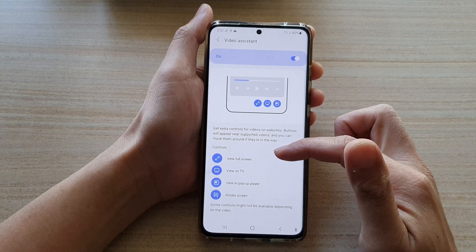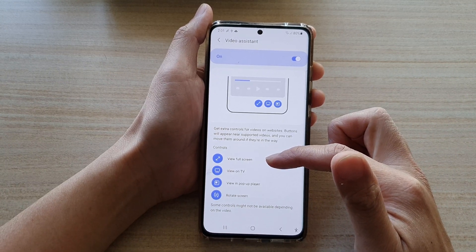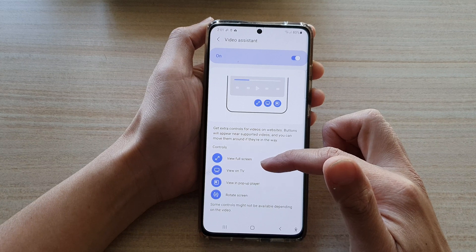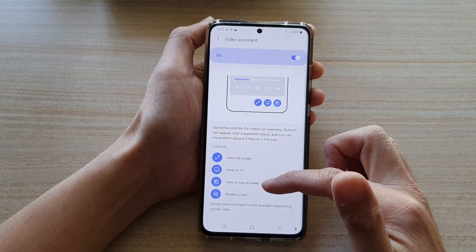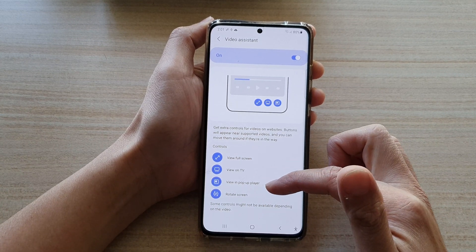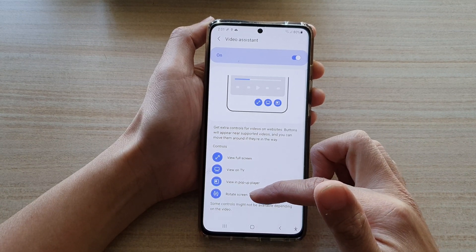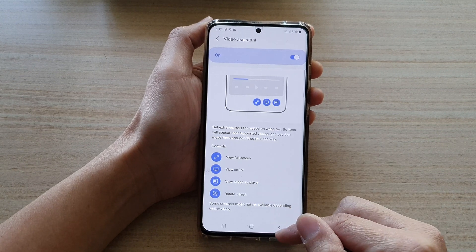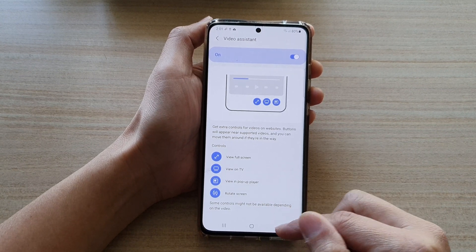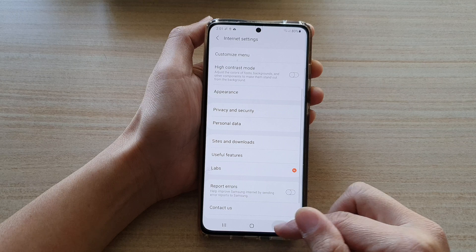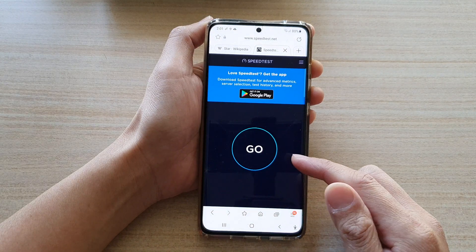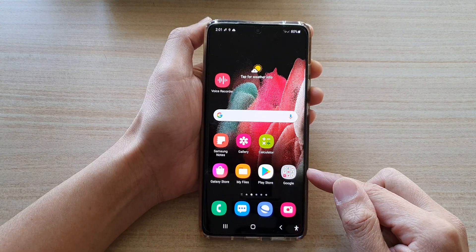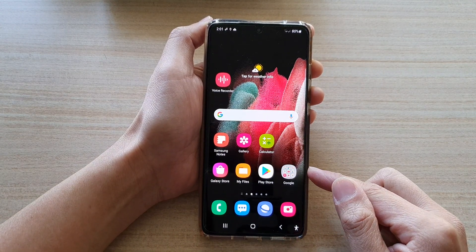The four controls that are available are view full screen, view on TV, view in part player or rotate the screen. And finally, you can tap on the back key to go to the web page that you are currently viewing.